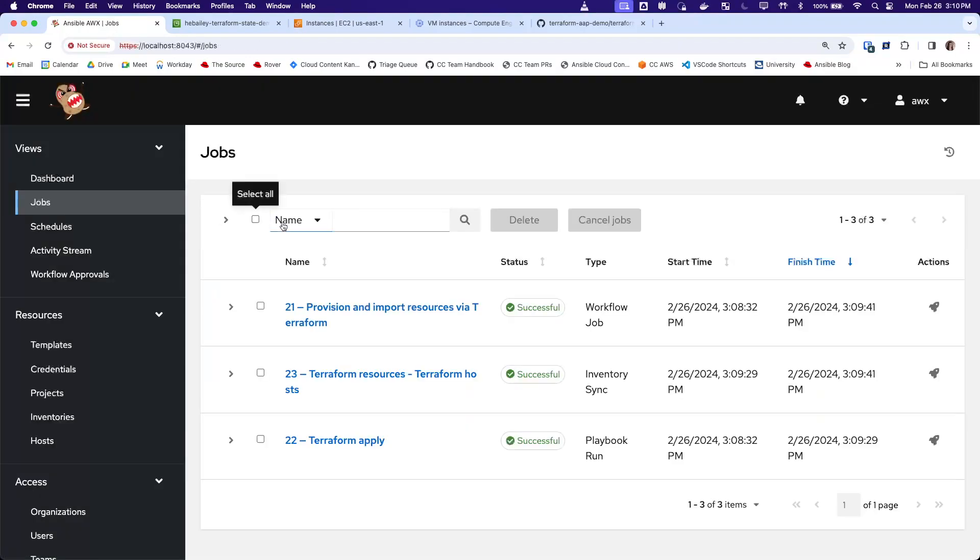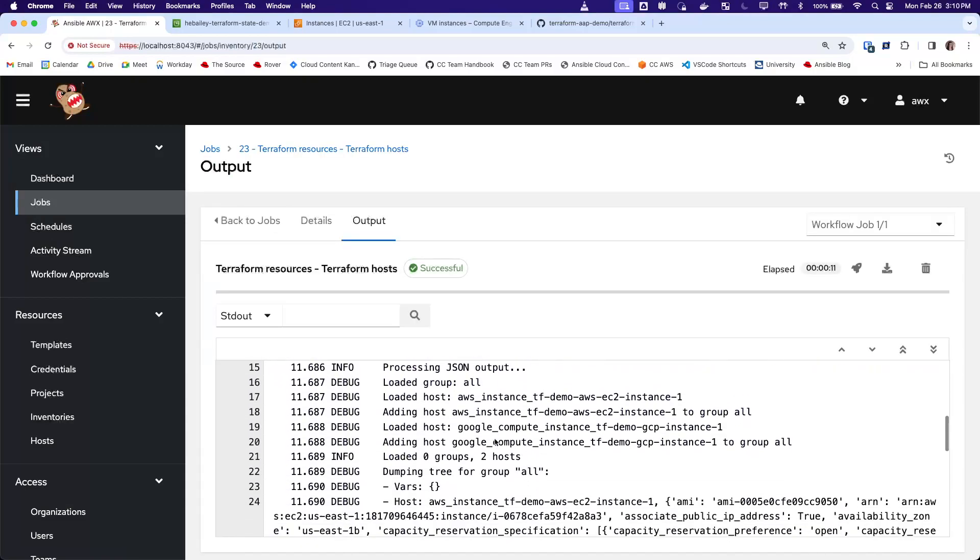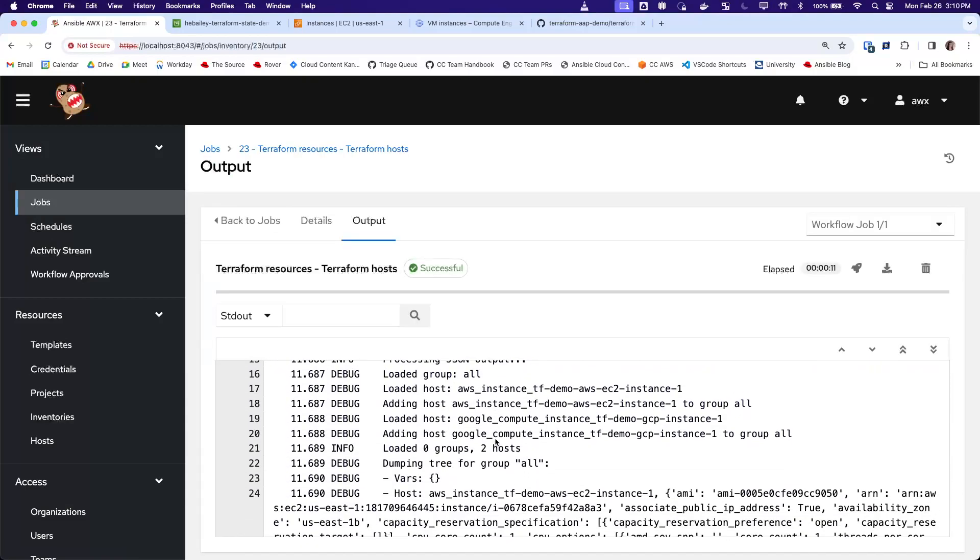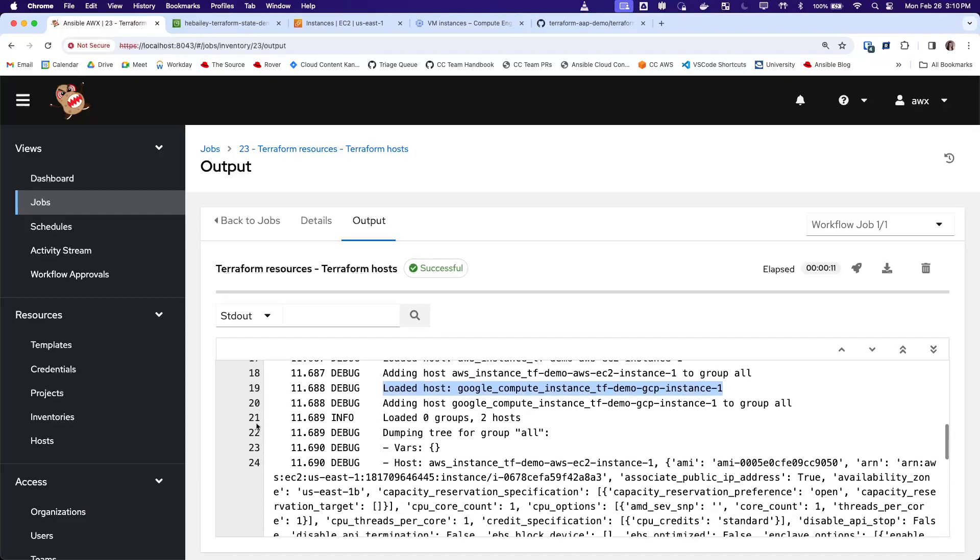And then the second job was the inventory sync. And we can see that also completed successfully. And so you can see it has added our two hosts that it pulled from the Terraform state file.